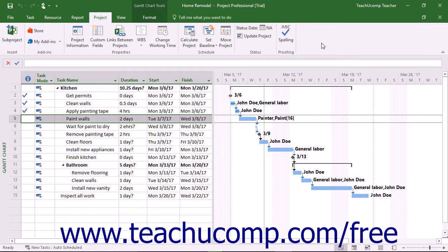You can use the Update Project function to reschedule all uncompleted project work. As when updating work completed in a project file, you can also reschedule all tasks within a project file or only selected tasks.